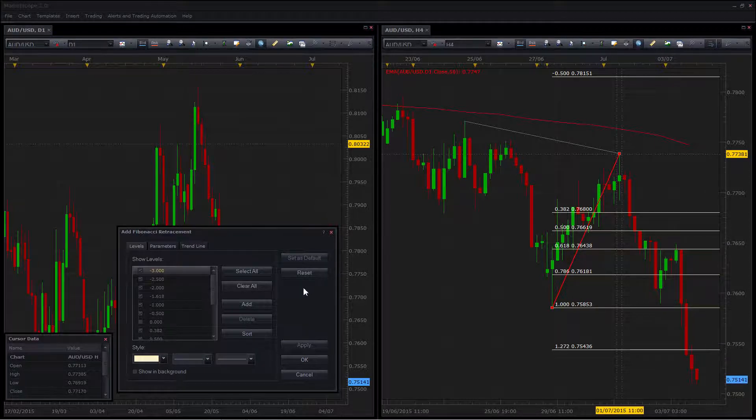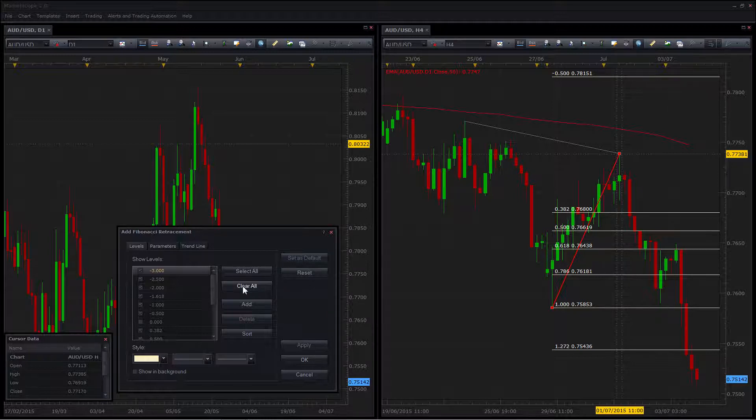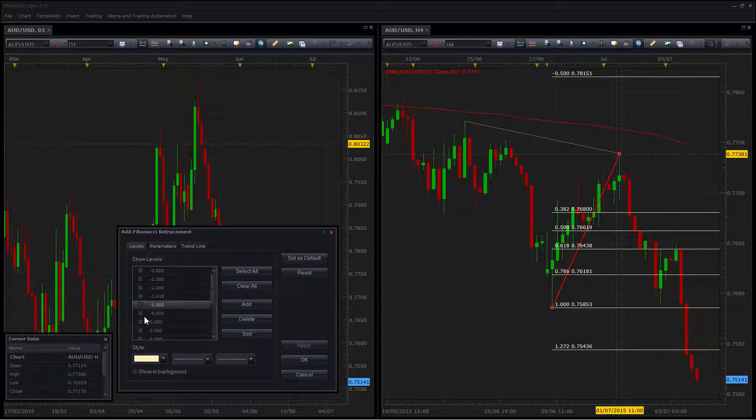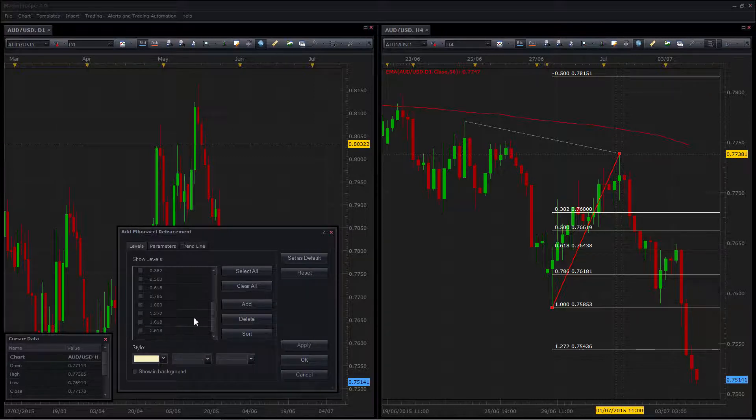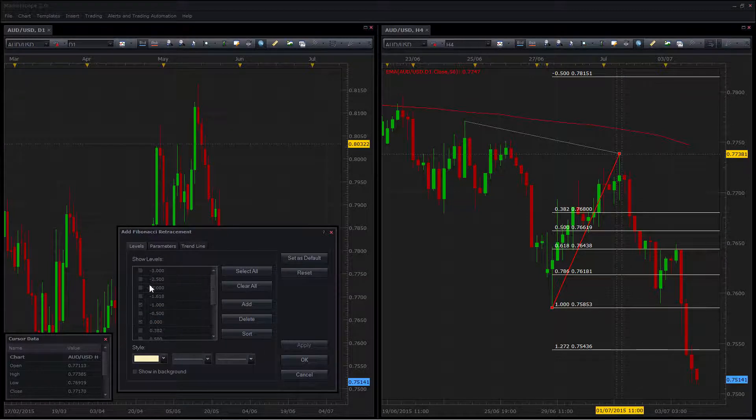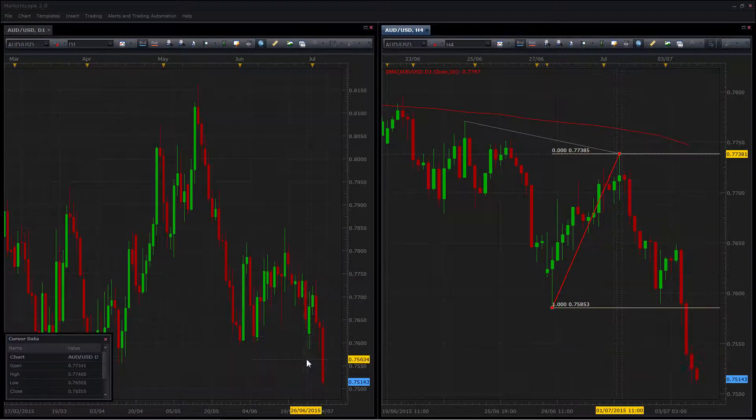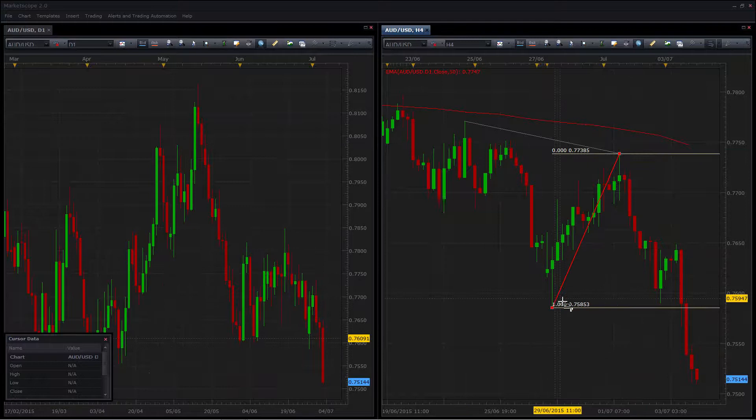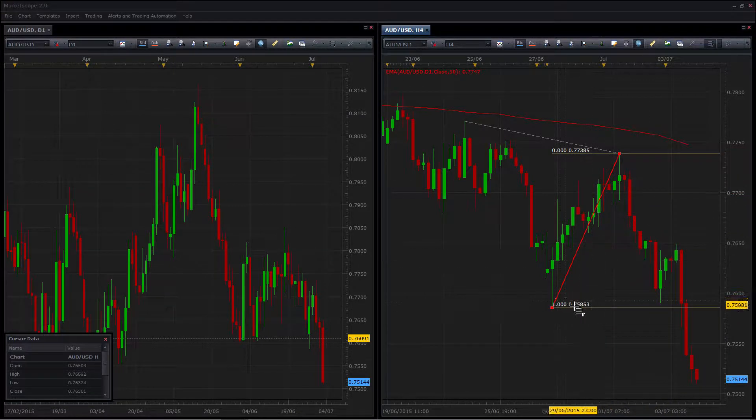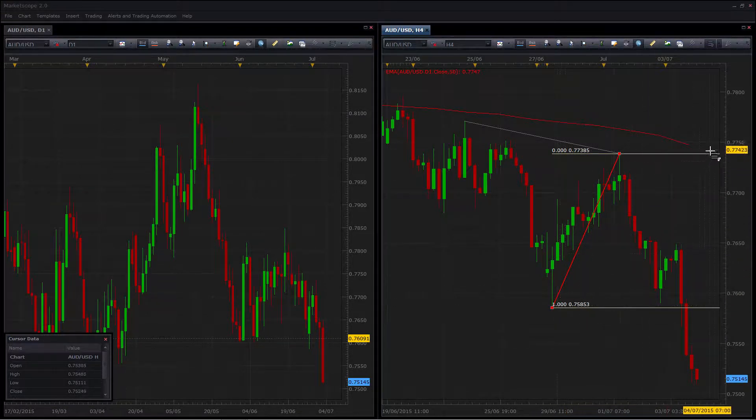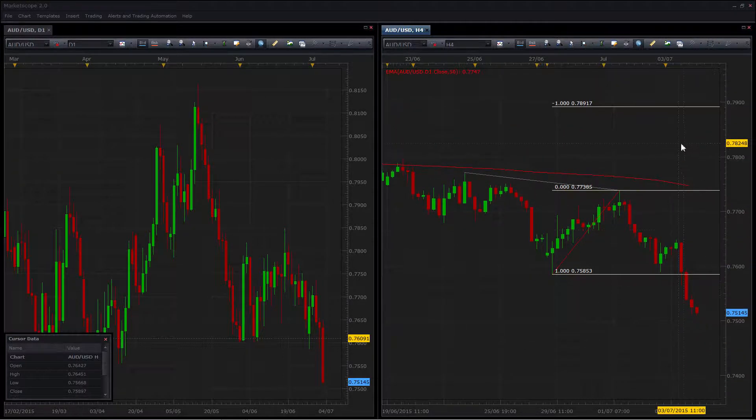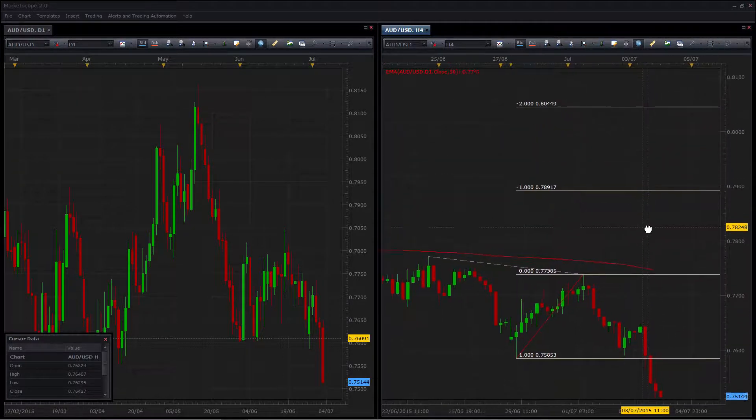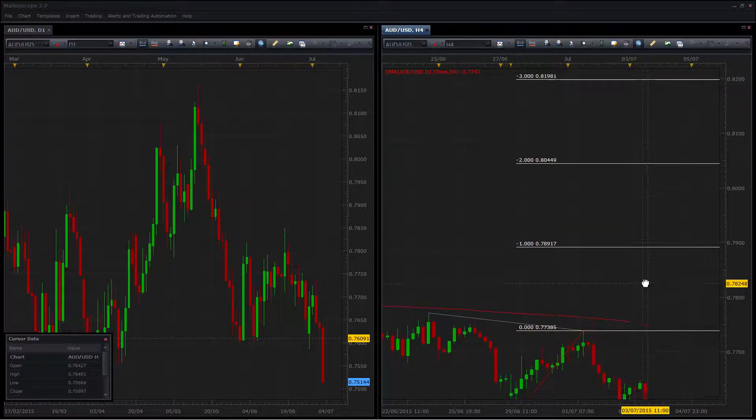I find the easiest way to use the Fib tool is to have the commonly used levels checked and if you only need a few, clear them and then add the particular levels that you want. So for example, here you can add levels in that will show you the position of your stop, entry, as well as potential risk reward levels that you need to be aware of.